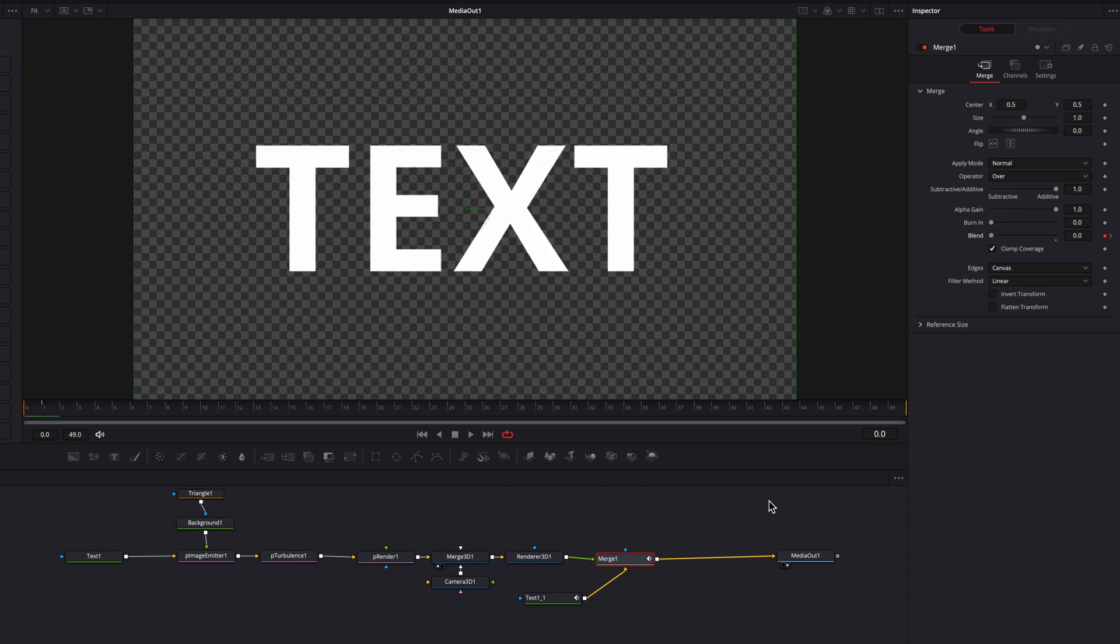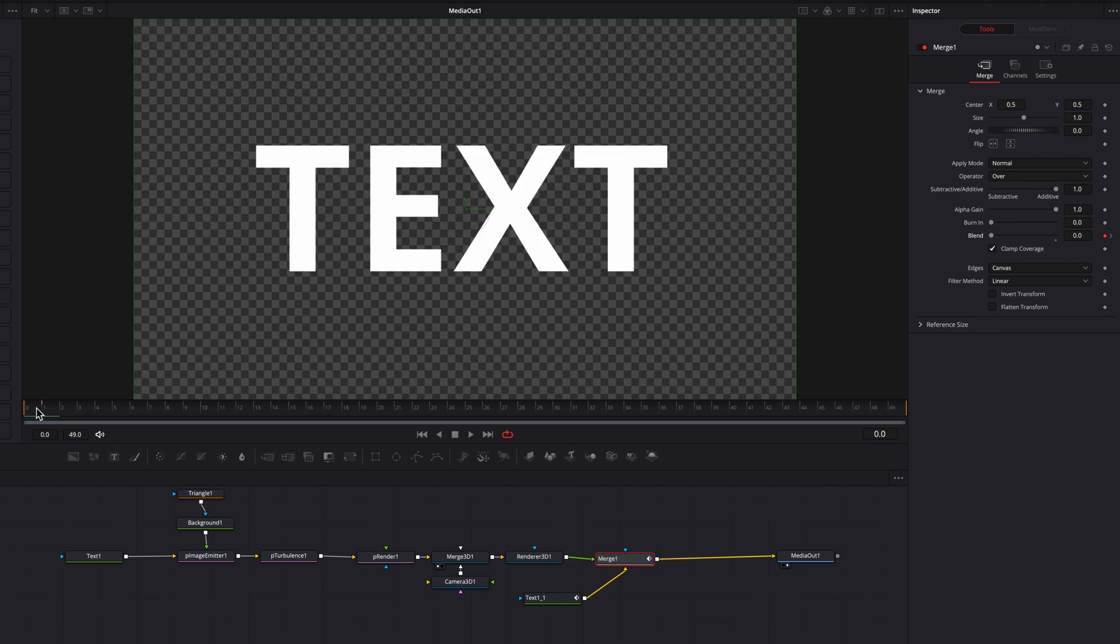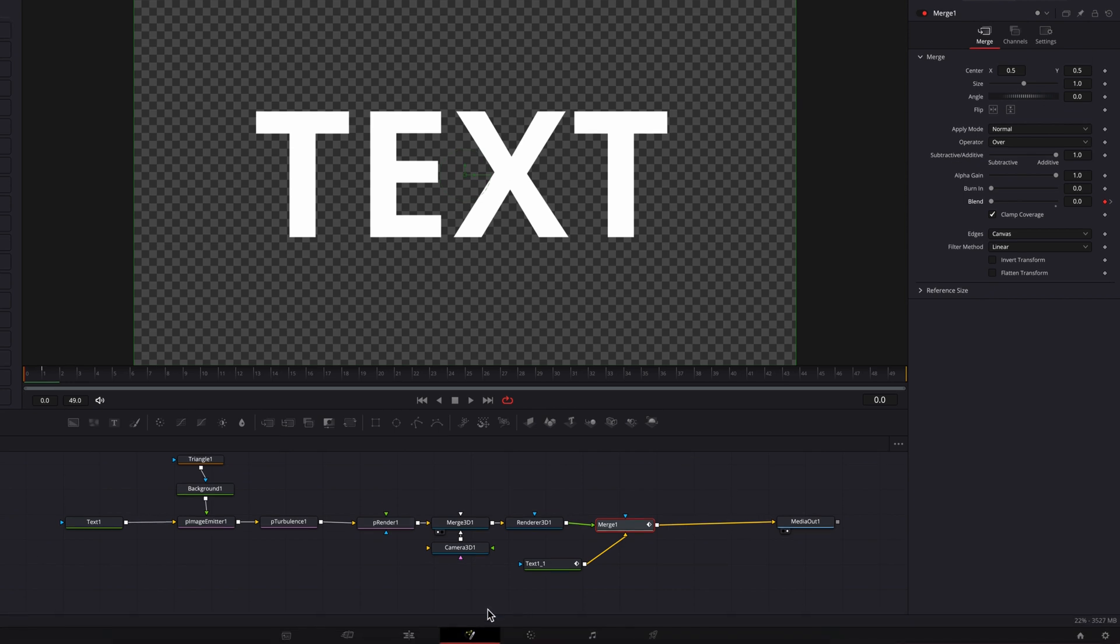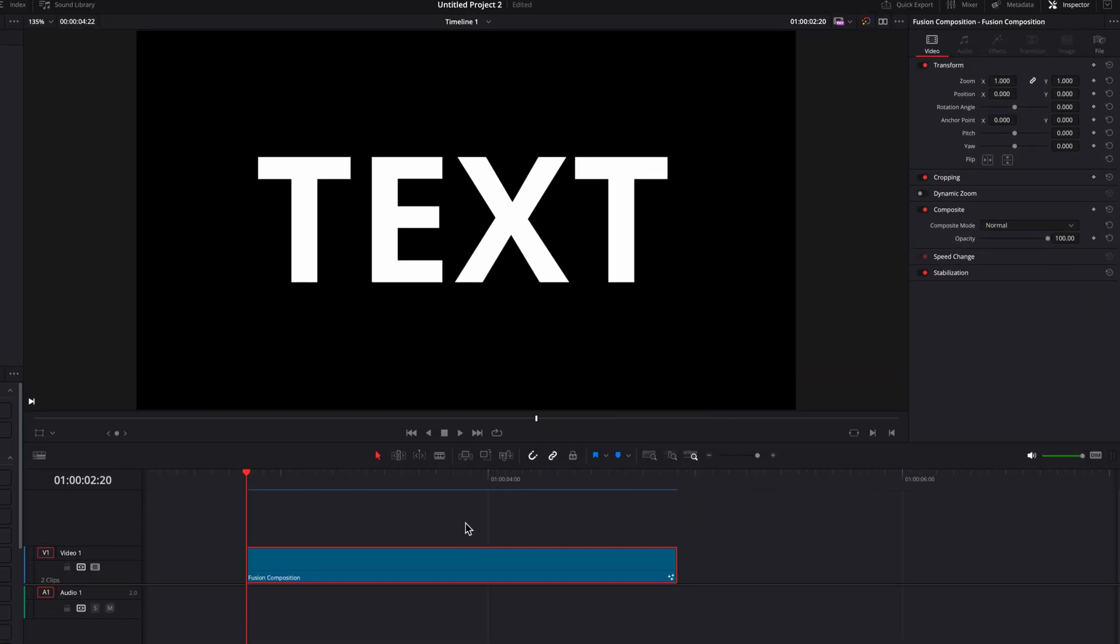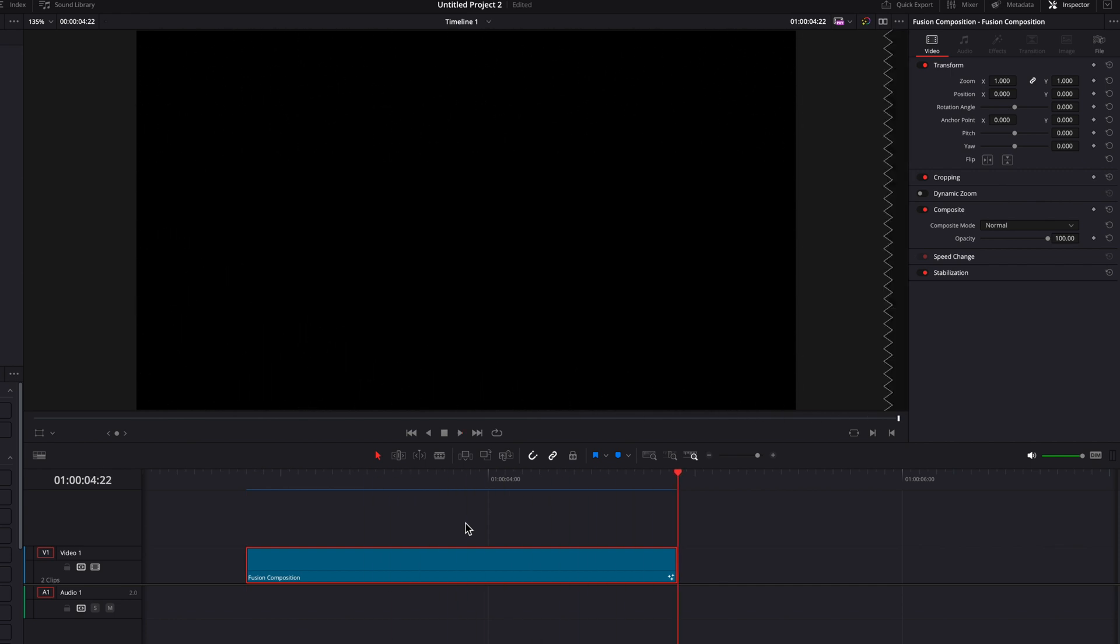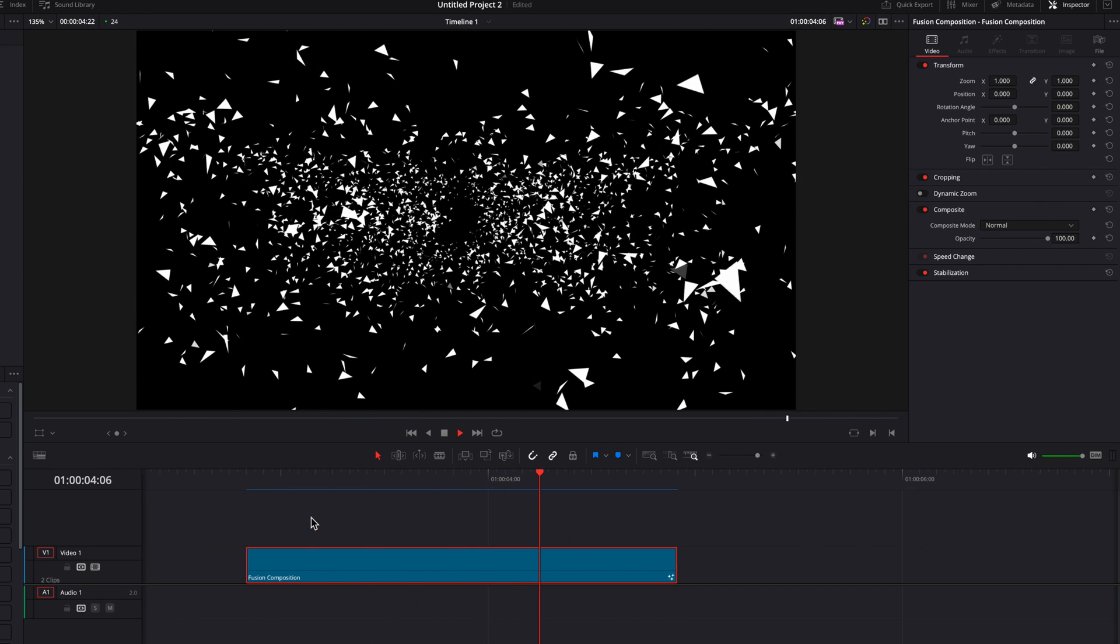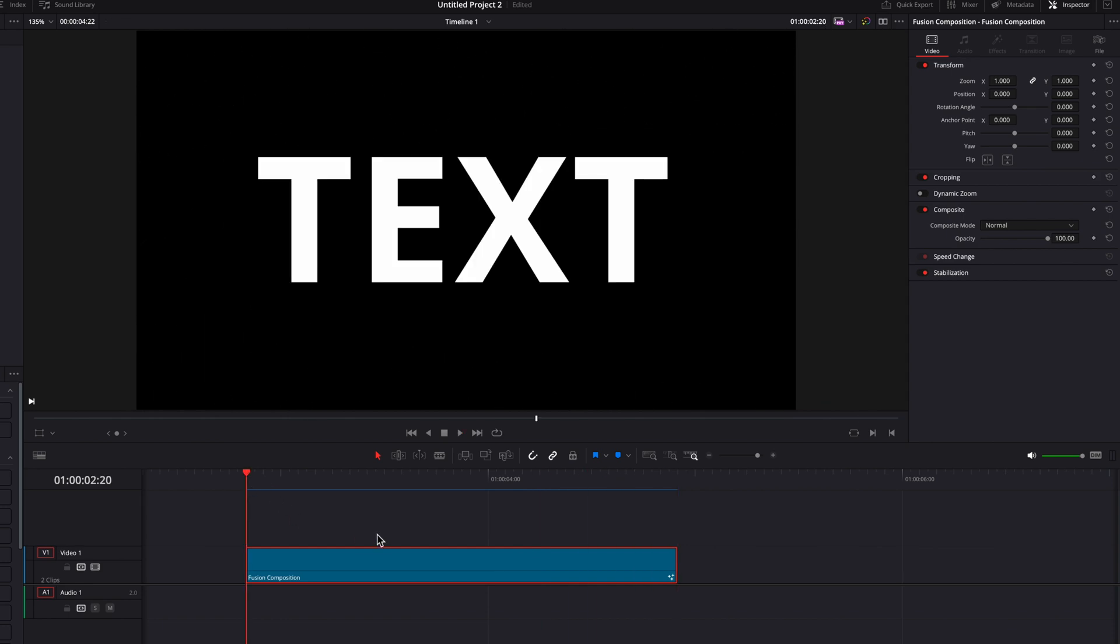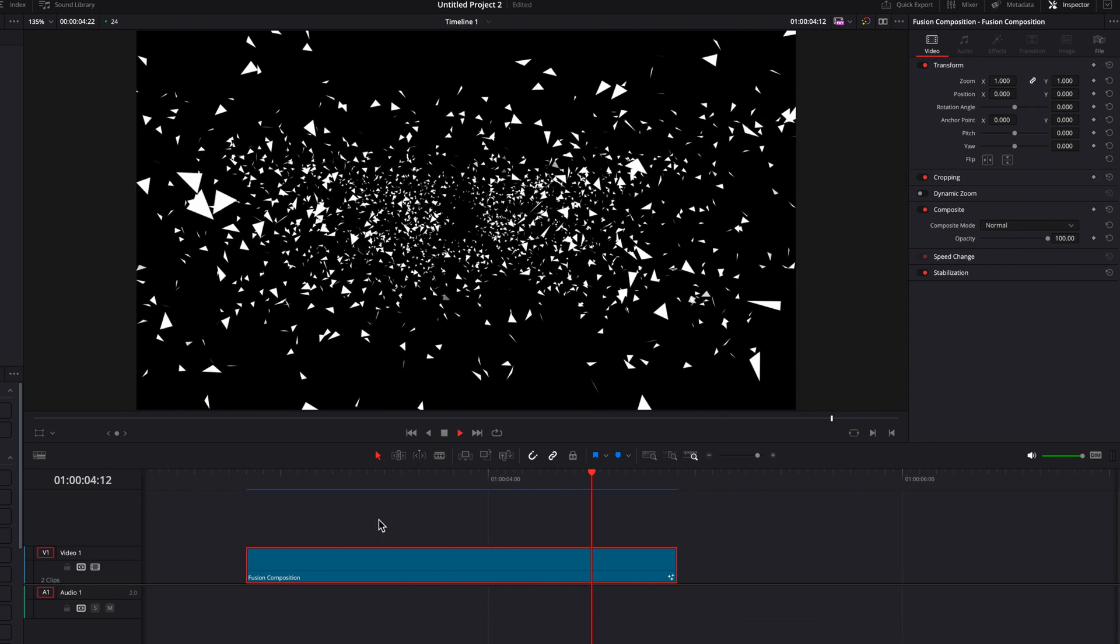So you will see that now the switch between the original text and shattered text is going to be super smooth. So one thing we're going to do at this point is to just go back to the edit page, let this effect render out. And you will see that this is looking pretty slick. So this is pretty much the shattered effect that we're going for here.